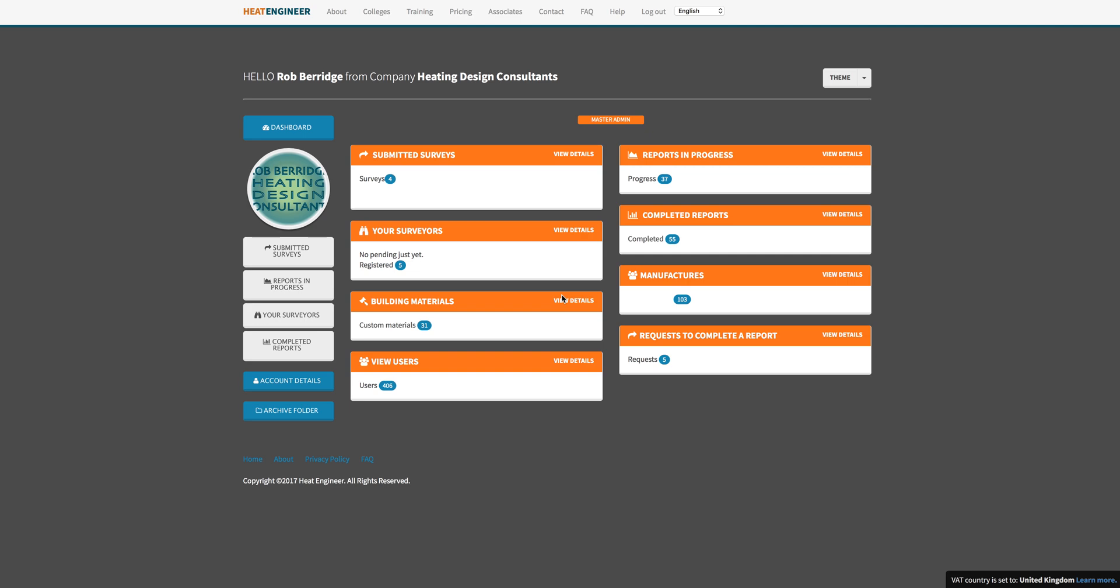Hi everybody, it's Rob here from heatengineer.com. Just got another training video of a new tool that we've had out for a couple of weeks now. A few people have asked if we could do a video on it. It's basically our radiator sizing tool, which is synonymous with real problems, especially now that we're all trying to go down to lower temperature systems, with lower flow and return temperatures.